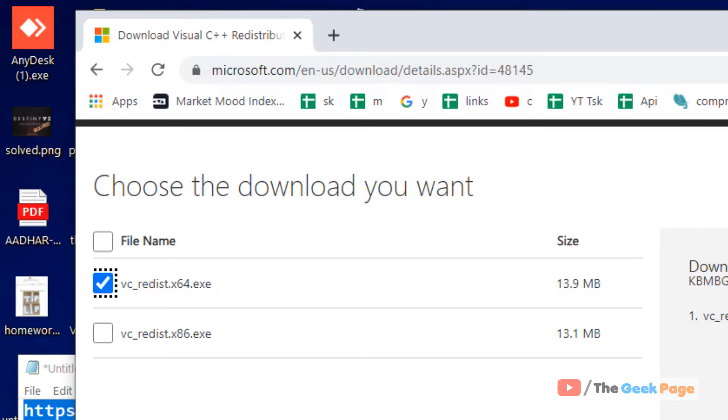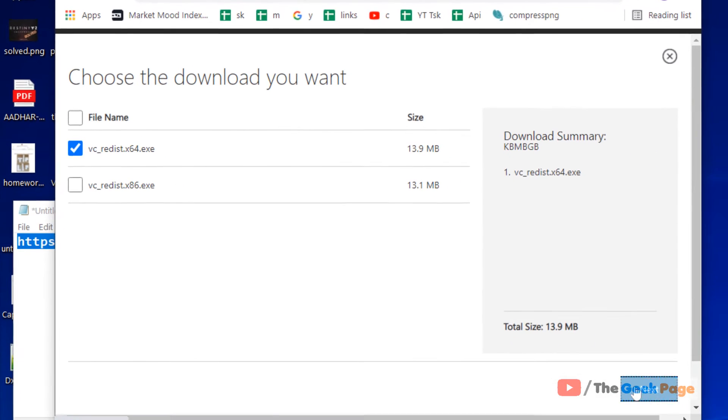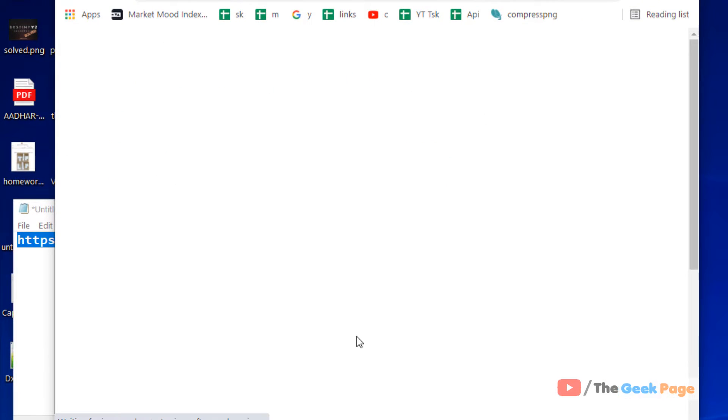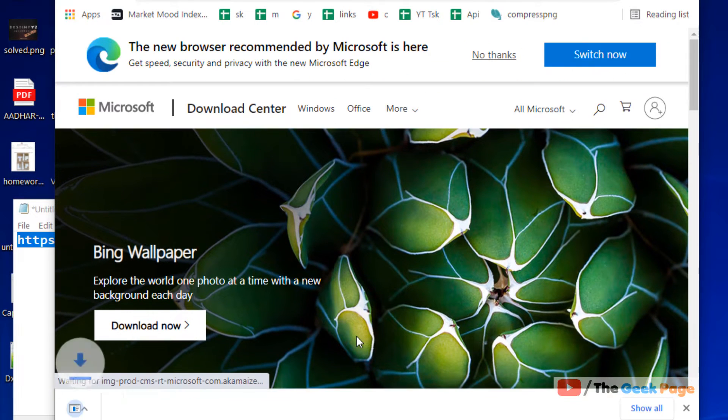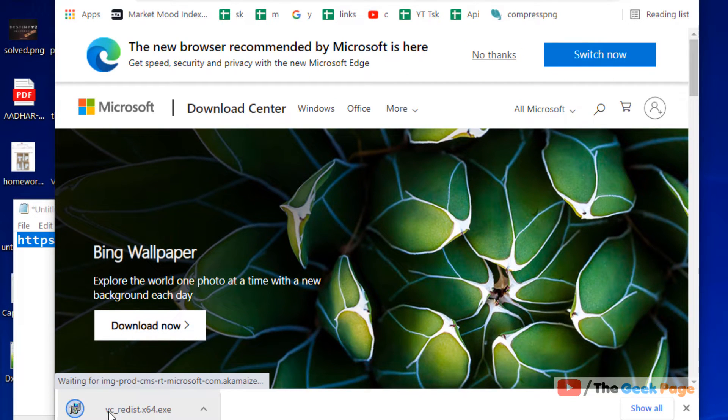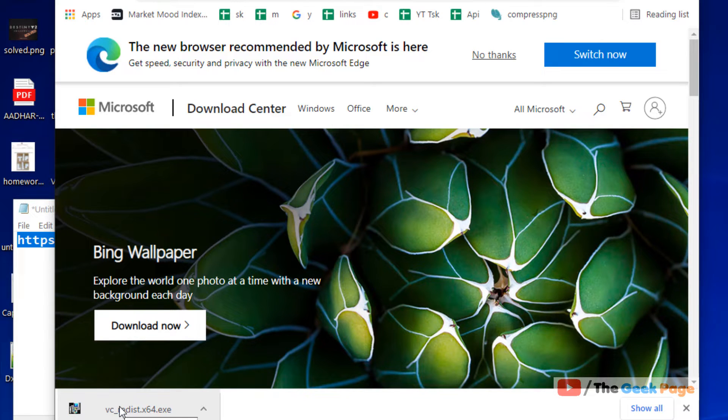So just select this based on your PC type and now it will start downloading. Once you have downloaded, click on it, install it and restart your computer and your problem will be fixed.